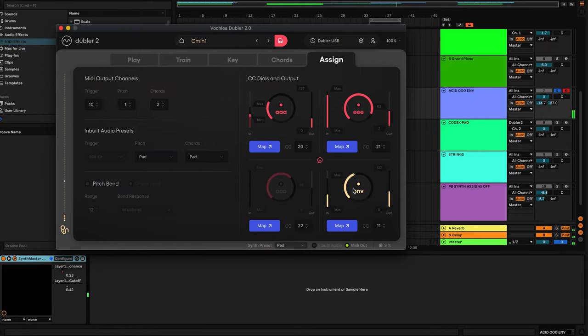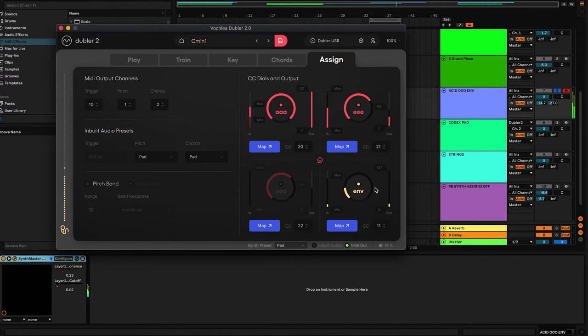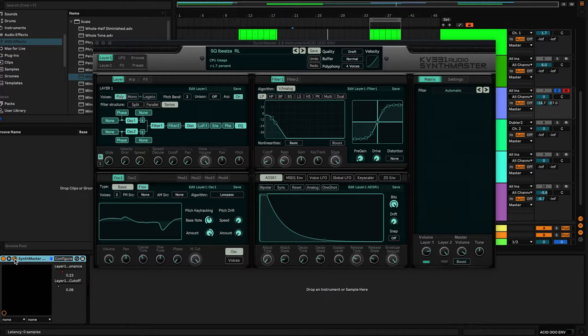When I sing closer to the mic, the filter will open more. And when I sing farther from the mic and have less of an input, the filter cutoff will shut. So let's see how that works in real time.